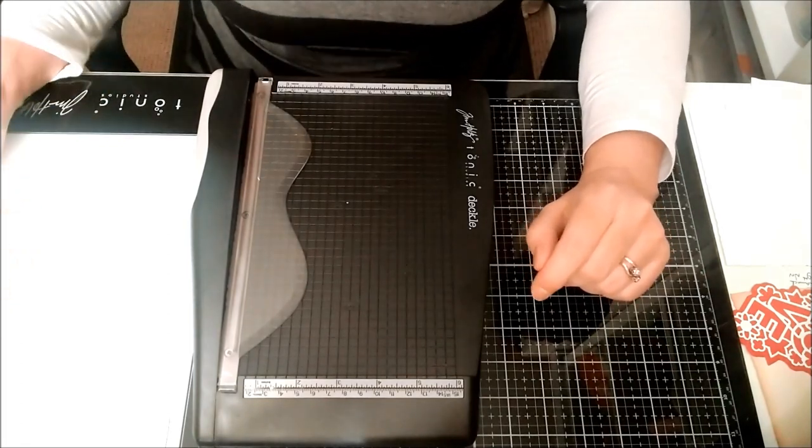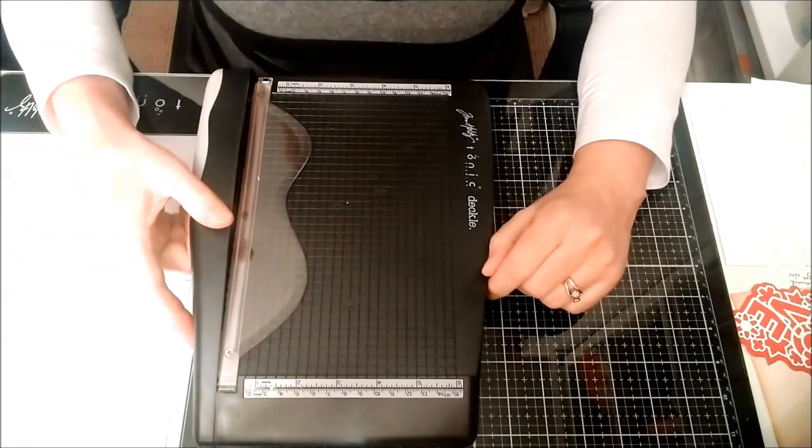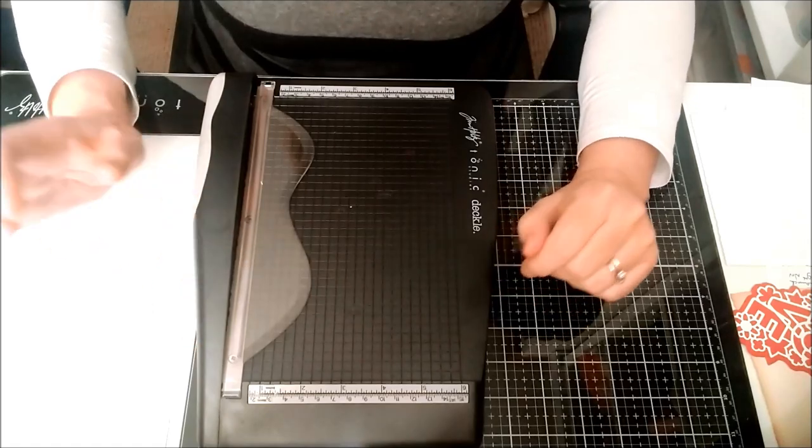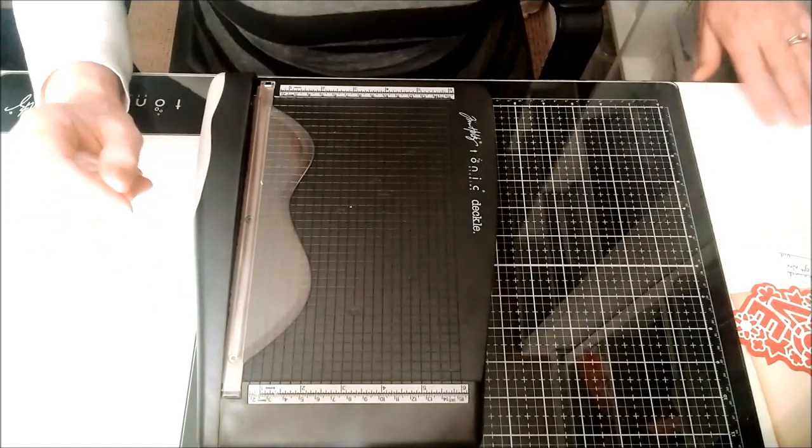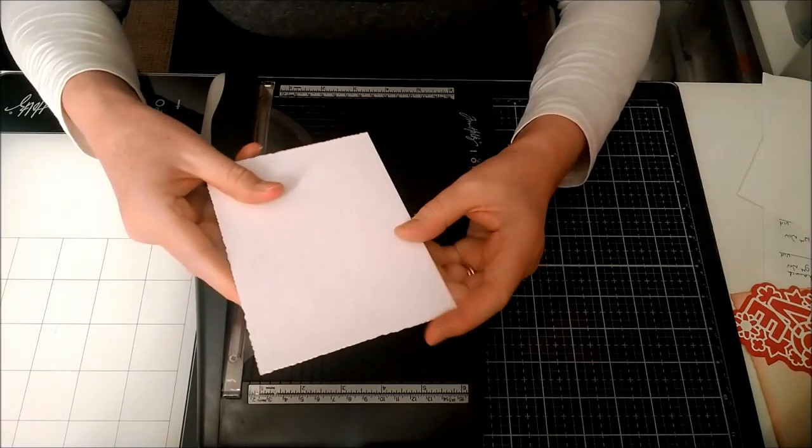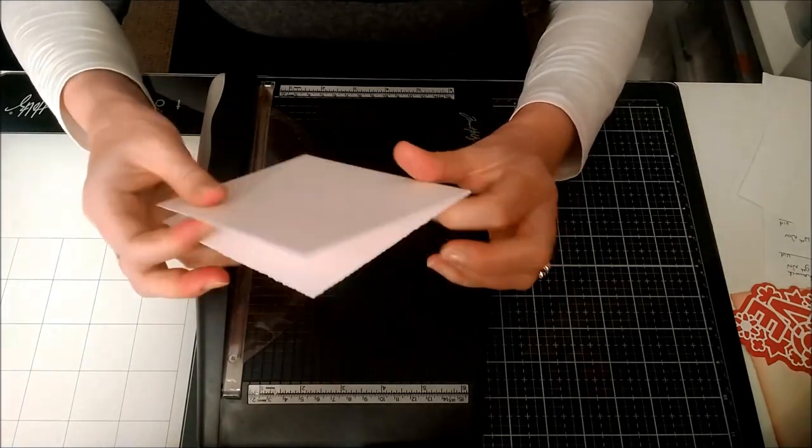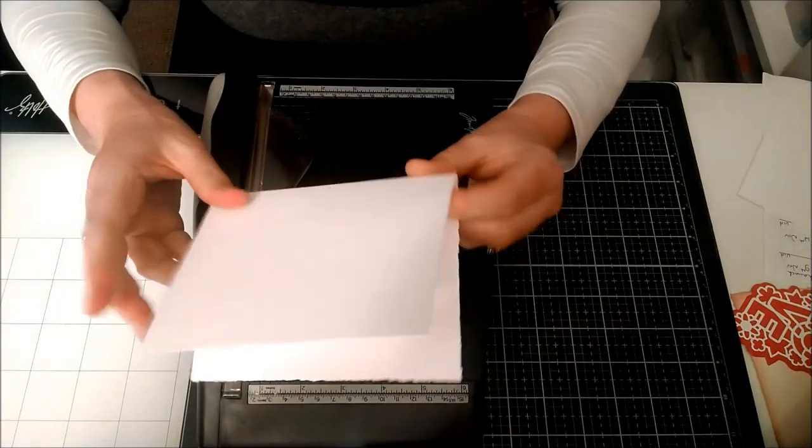But nice as it may look, it's got to do the job as well. I have a card here, a card blank, and I've gone ahead and edged it.